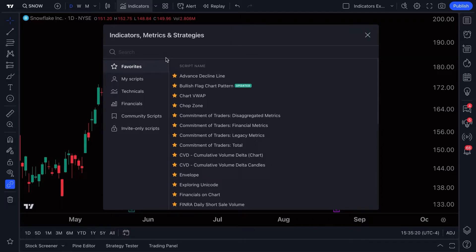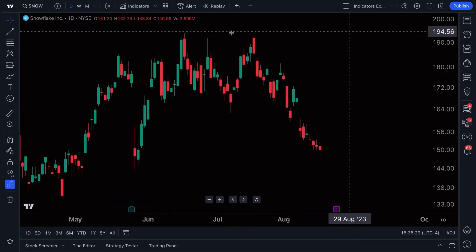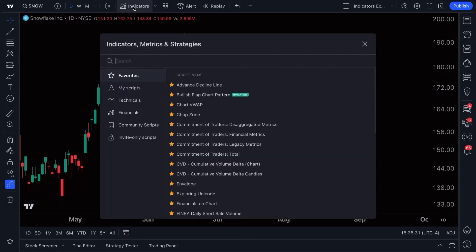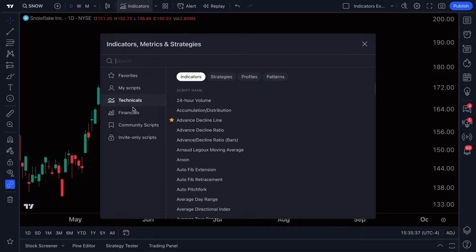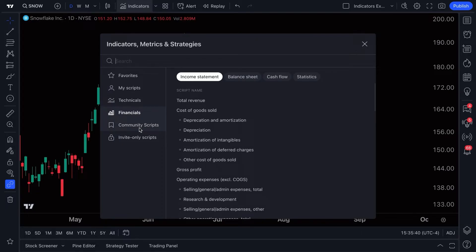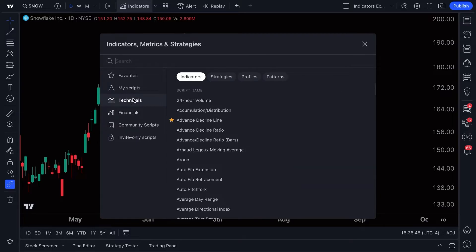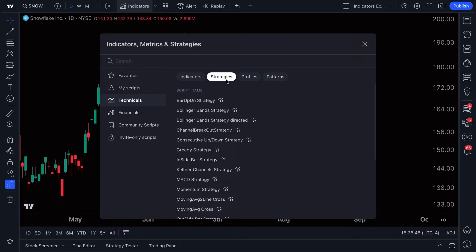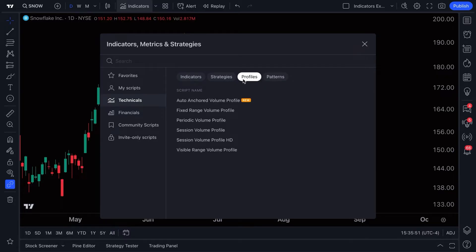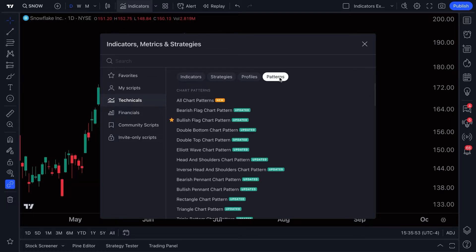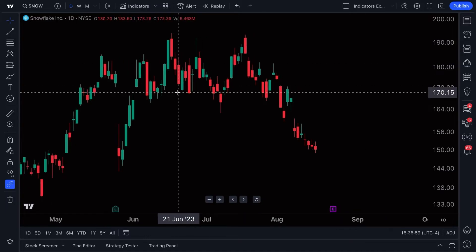Before we dive into indicators, pay close attention — it says indicators, metrics, and strategies. This button is going to introduce you to a lot more than just technical indicators. You also have financials, scripts, your own scripts, favorites, strategies, volume profiles, and automatic chart patterns.